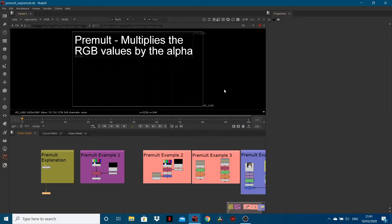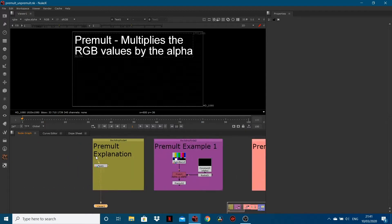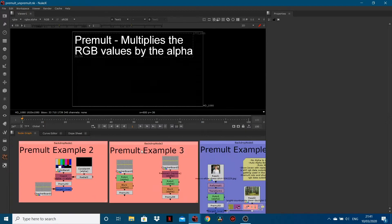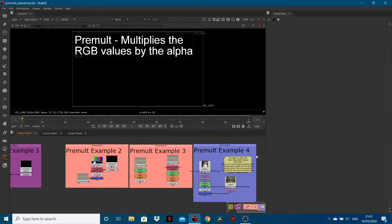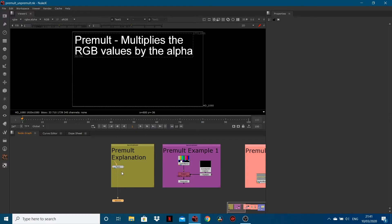Hi guys, welcome to another CreativeTap tutorial. In this tutorial we are going to be looking at the pre-mult node in Nuke, understanding exactly what a pre-multiply or pre-mult node does, when we use it, and what actually goes on within the node. We're going to work through various examples, so hopefully by the time we look through them all, you should have a solid understanding of what exactly this pre-mult node is doing.